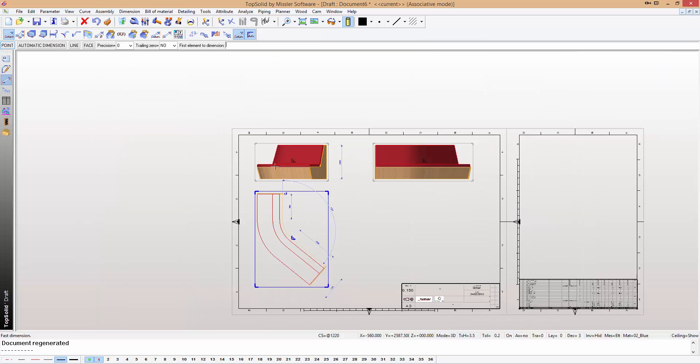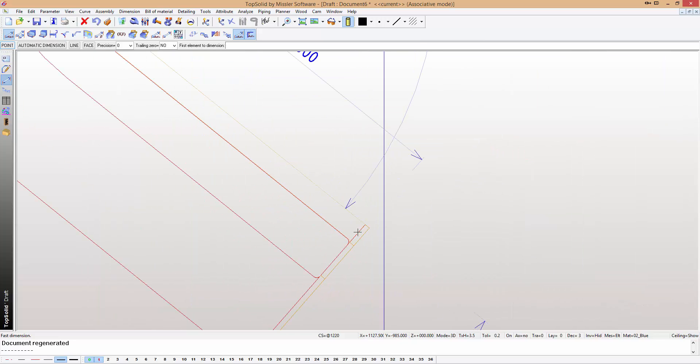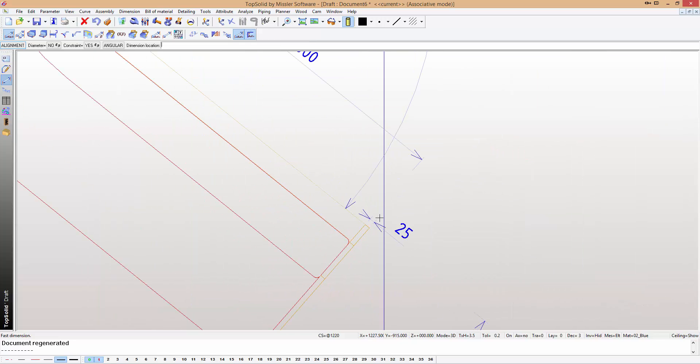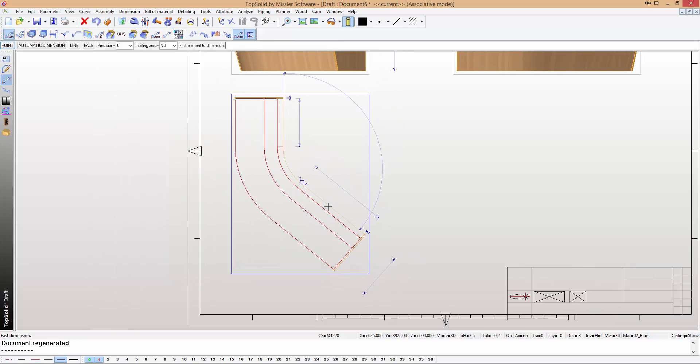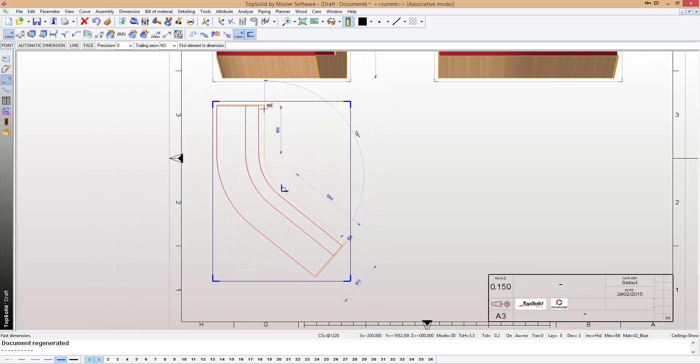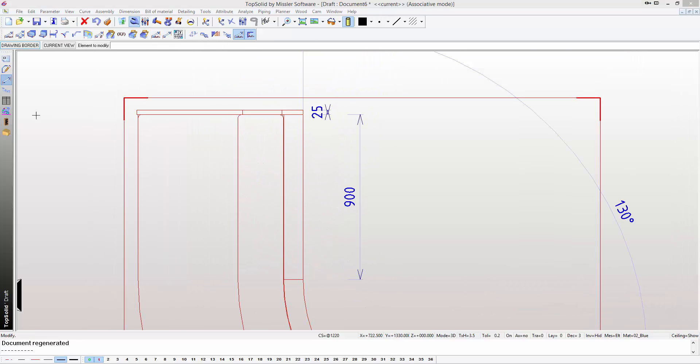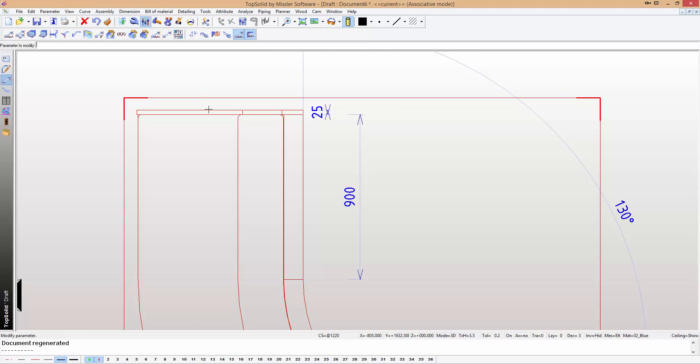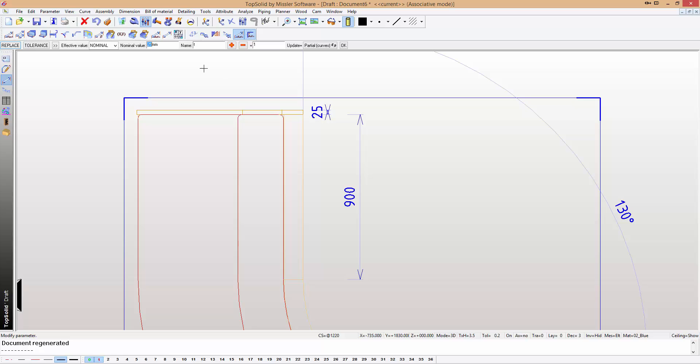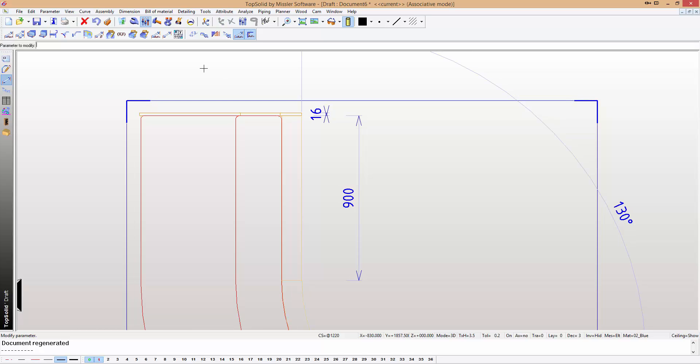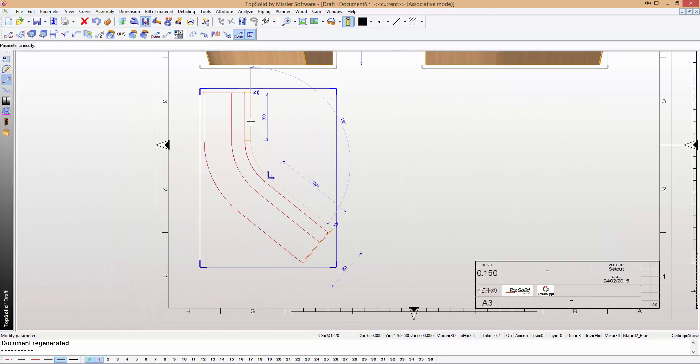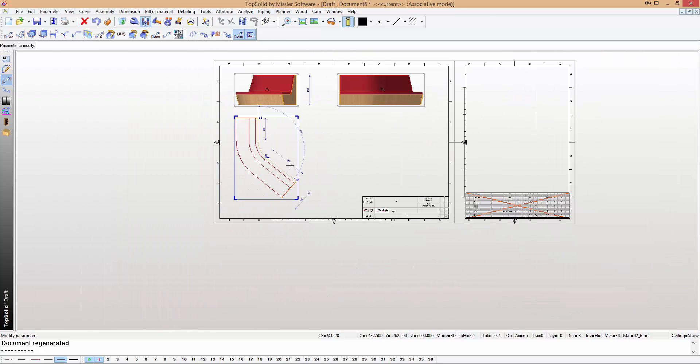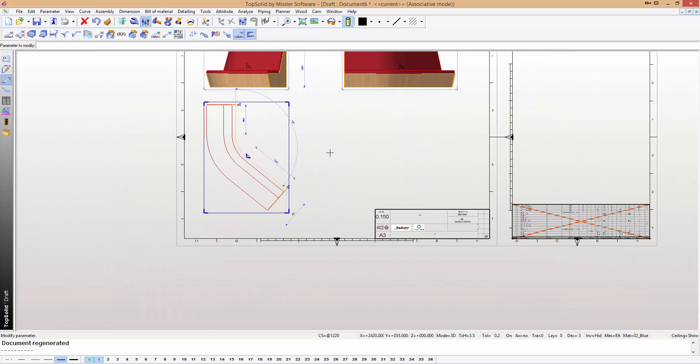A really interesting feature of TopSolid Wood is the fact that you can actually change sizes here in your 3D model. So I'll just show you that once again - click on the actual drawing, brings up OK, what's the thickness of the material? Not 25, we'll say 16mm, and it's changed everything to 16.